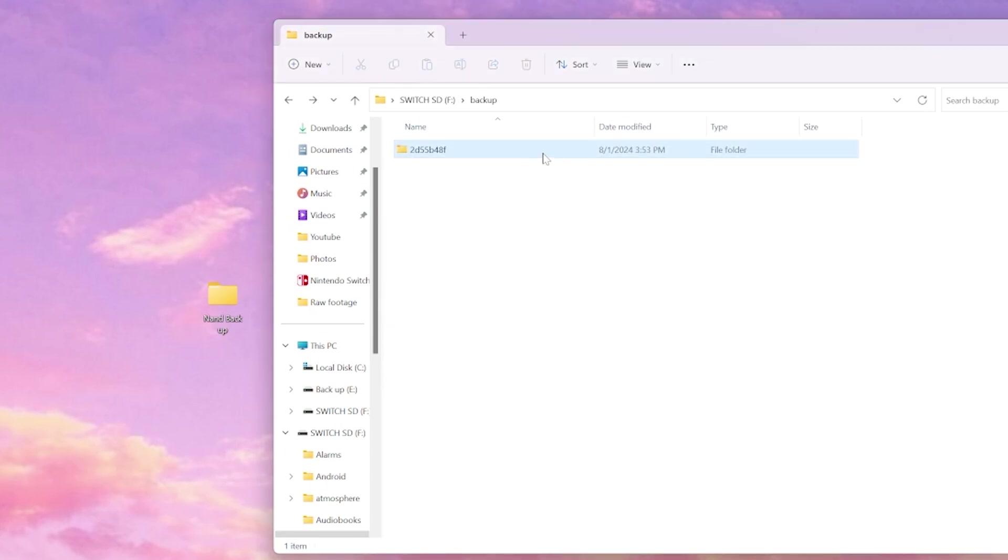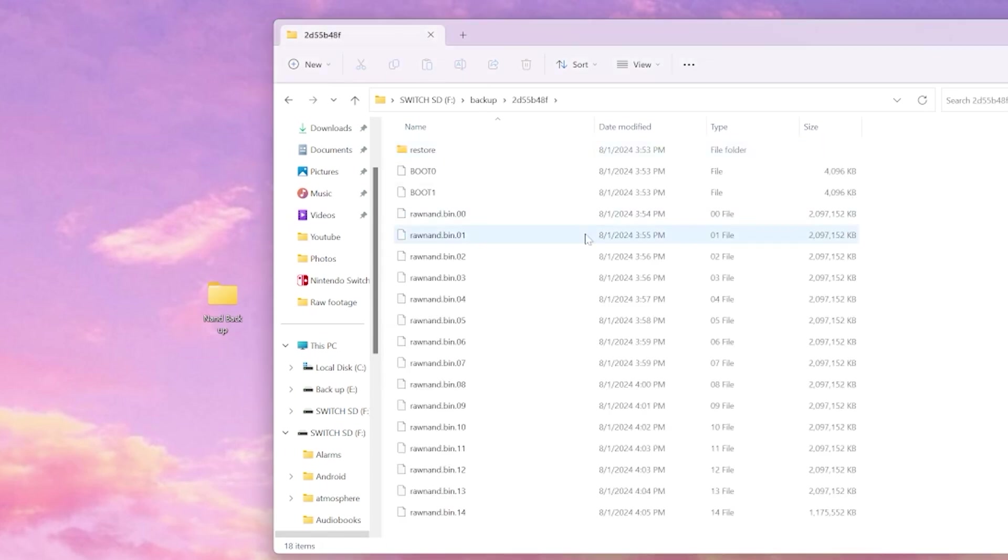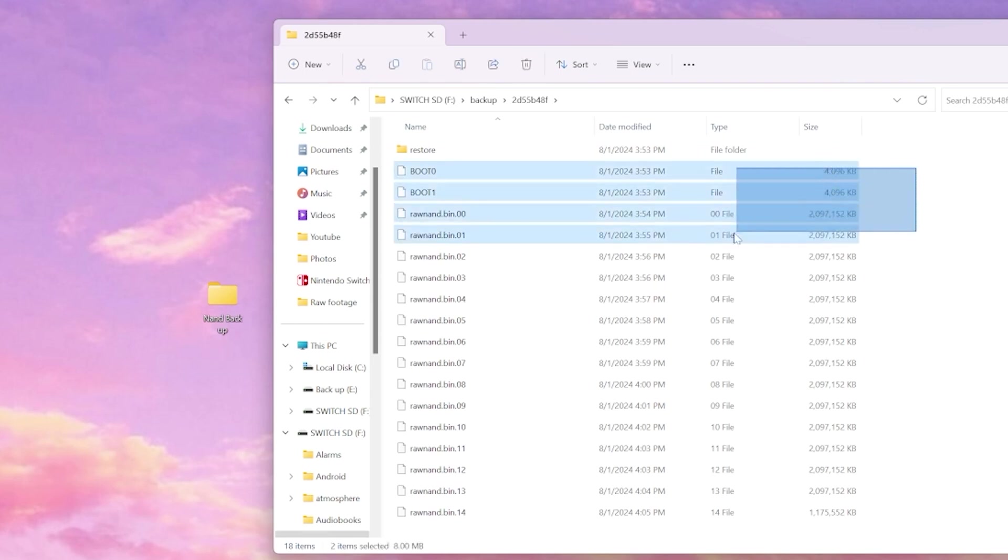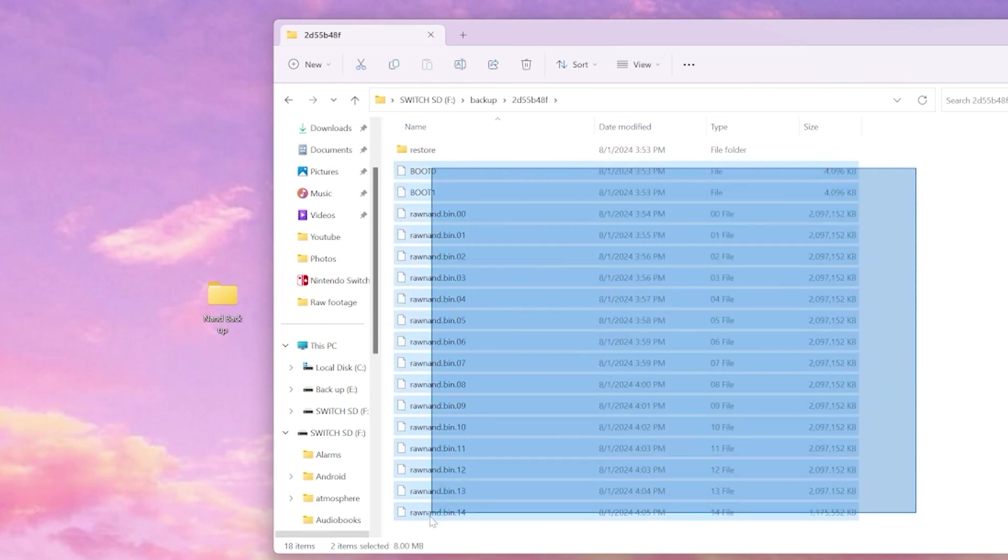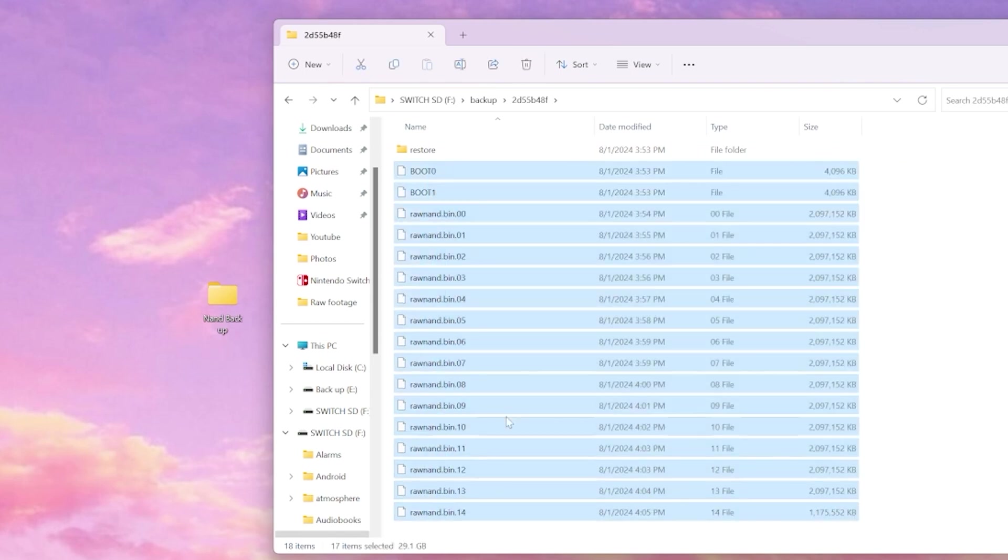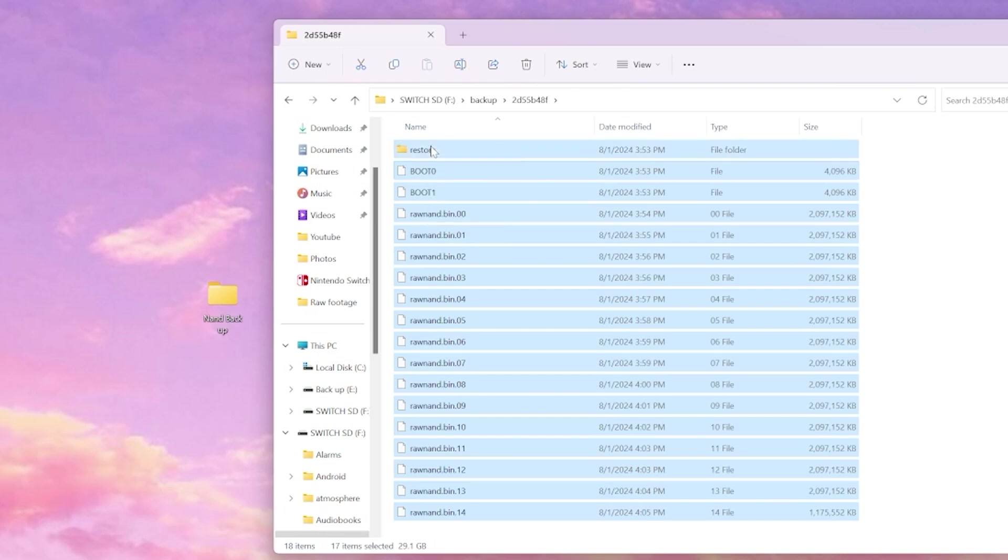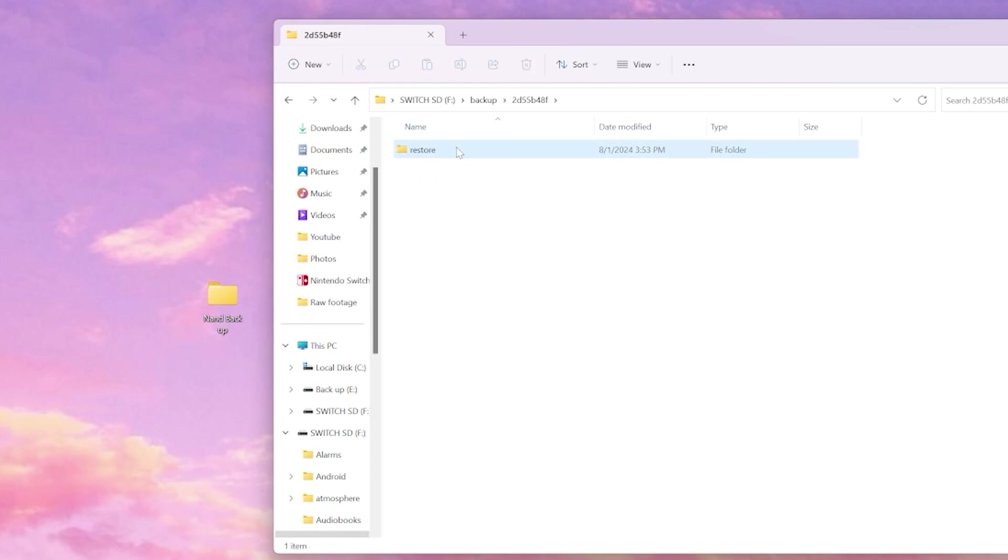Now that we have our files backed up, if you ever need to restore your NAND, just drag the files in your backup folder into the restore folder. We can use these files to restore your switch if anything were to happen to it.